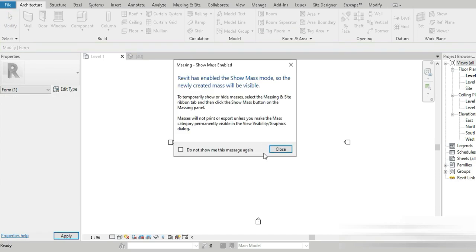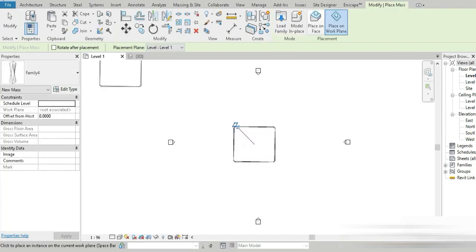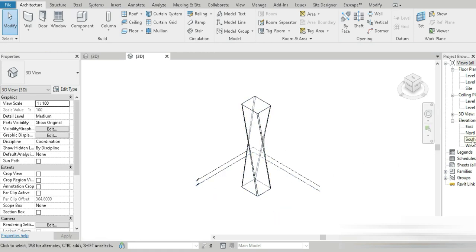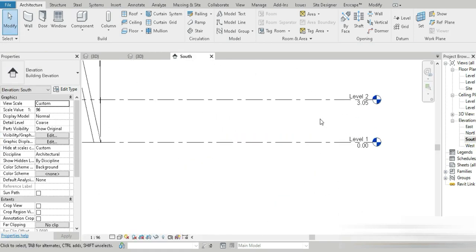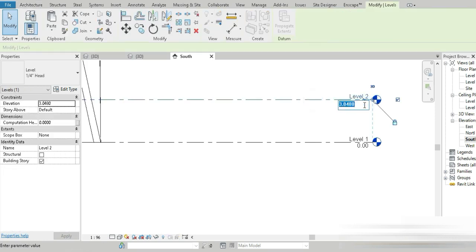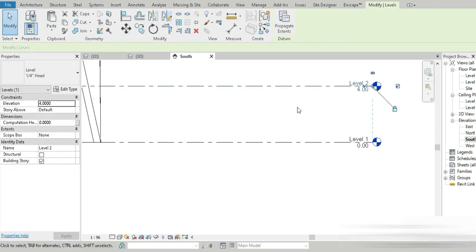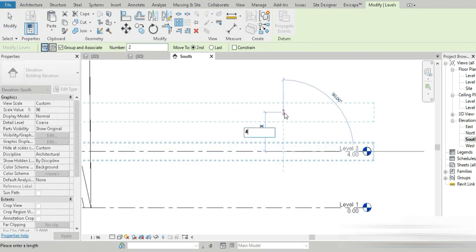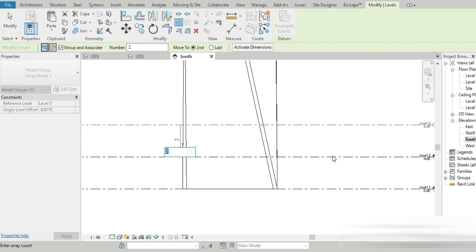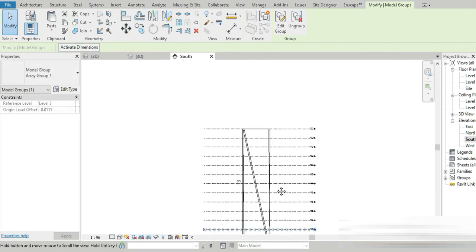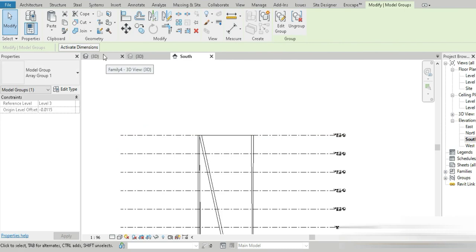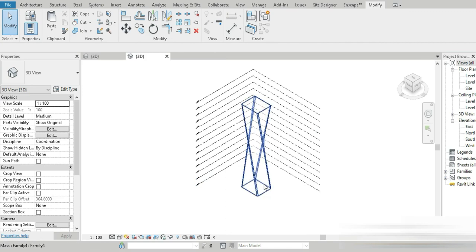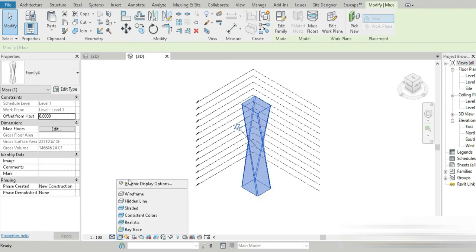Now let's load the mass into our main project. Once we come into this project, let's go to 3D view and close all inactive views. The first thing is always the levels — we want every floor to have a floor-to-floor height of 4 meters and a total of 13 floors. We press AR, press 4, for 13 floors — one of them going on top. Exactly, we are on point.